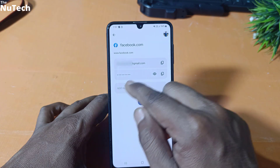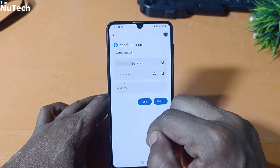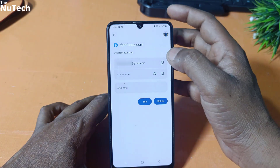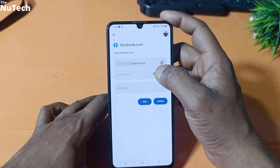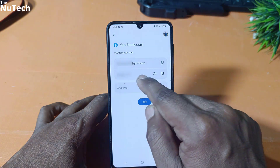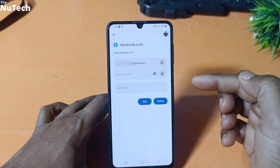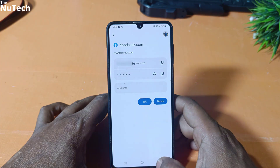But this password is not readable. If you want to see your Facebook password, then you have to click on this eye button. Now you can easily read your password. This is the first method.